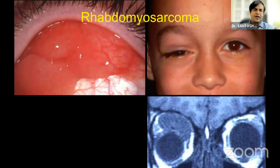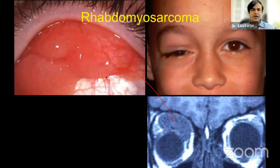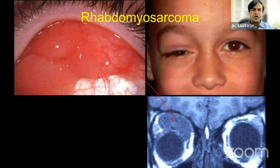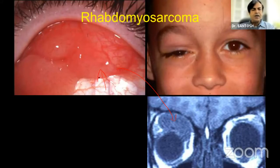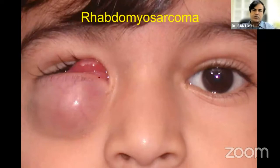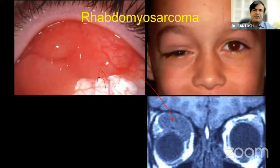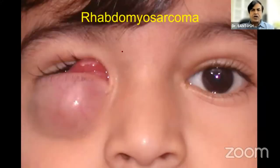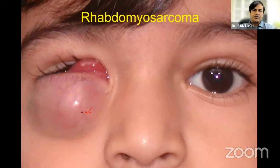This is a child with abaxial proptosis, downward displacement of the eye resulting from a lesion in the superior orbit with a superior fleshy lesion. This proved to be rhabdomyosarcoma. In this situation you have to keep leukemia in mind, lymphoproliferative lesions such as non-African Burkitt's lymphoma, histiocytic lesions, but rhabdomyosarcoma tops the list. Rhabdomyosarcoma is the most common primary malignant orbital tumor in children. It is very vascular — you can see excessive vascularity within the lesion, even when it occurs in the anterior orbit, with large blood vessels supplying this rapidly growing lesion.